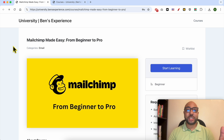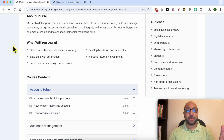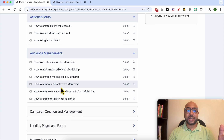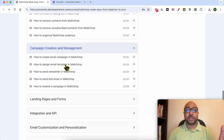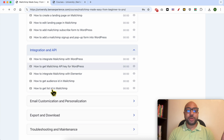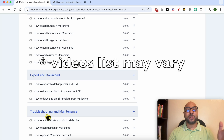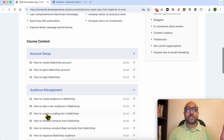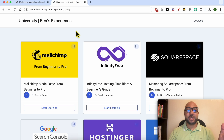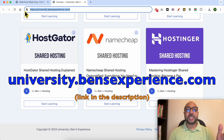Before continuing, I'd like to let you know that you can get access to my Mailchimp online course today for free. Inside the course you will learn how to set up your Mailchimp account, manage your audience, create and manage campaigns, create landing pages and forms, integration and API, email customization and personalization, export and download, and troubleshooting and maintenance. Go to university.benzexperience.com — link in the description.